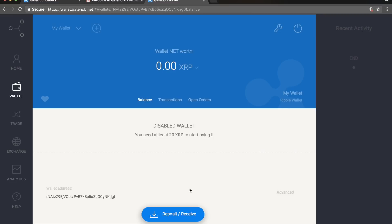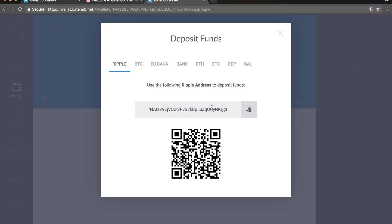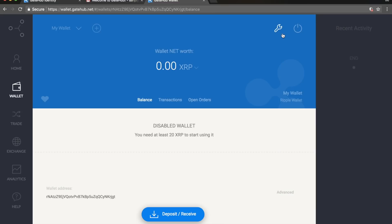Go to Deposit and select which currency you want to fund. Go to Ripple — this is the address you share with someone who can lend you 20 XRP. Once you have 20 Ripple in your account you can start using it. This is how you create the GateHub account. I'll now show you with my real GateHub account how to exchange currency and how to trade.